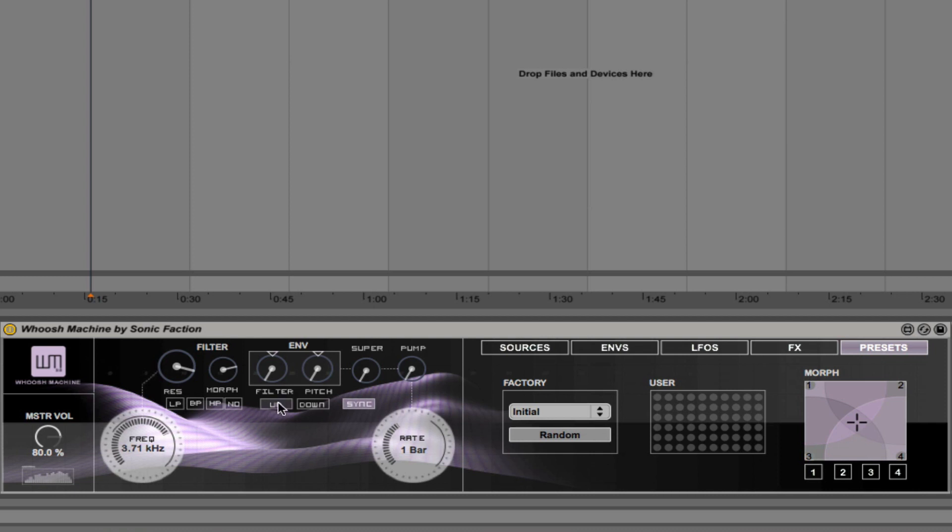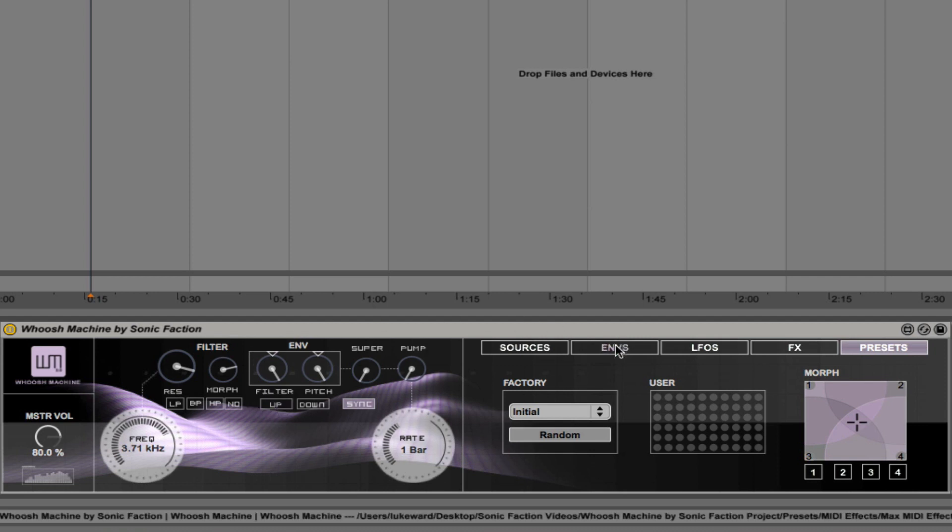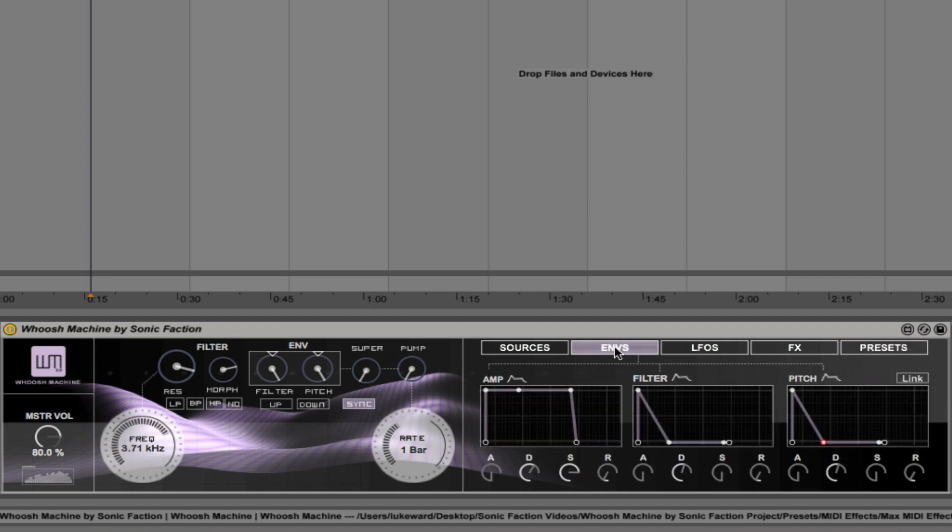So those make it really easy to change different filter types on the fly. We also have two other hotkeys here. So we have up and down, and what these do is they change the envelope settings for the filter envelope and the pitch envelope.